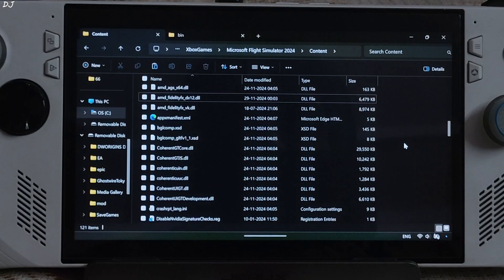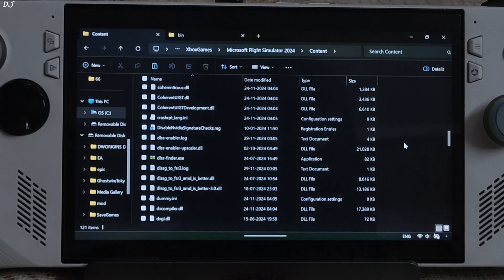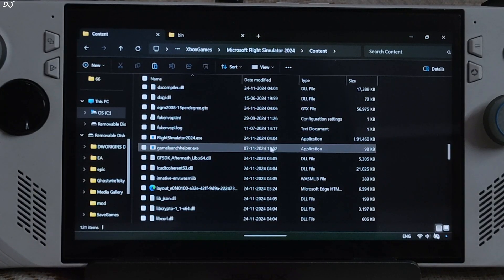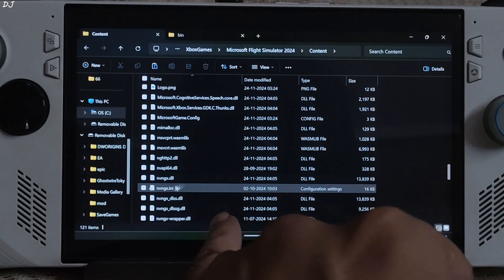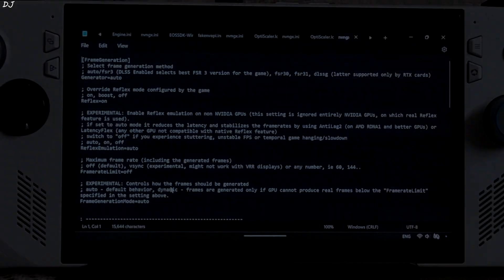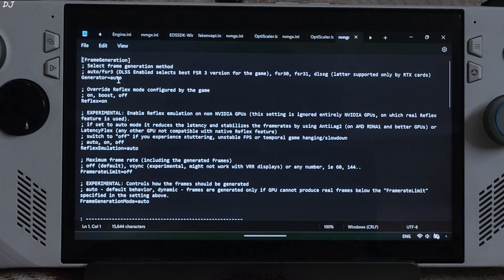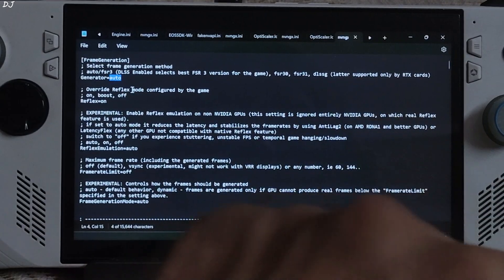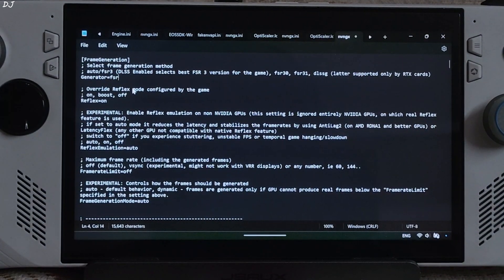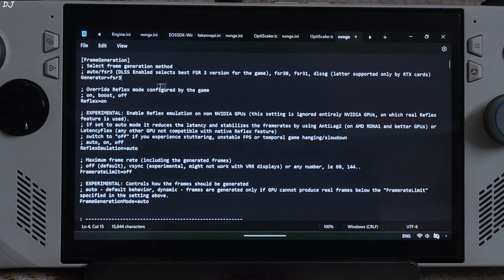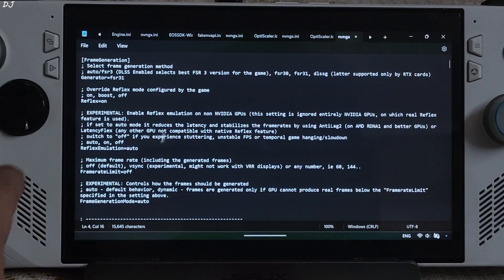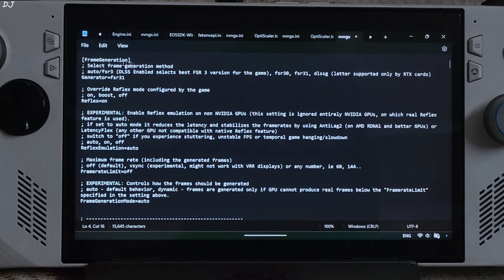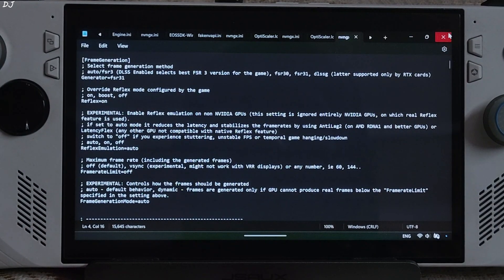In the same directory, look for a file named nvngx.ini. Open it. Set the generator to FSR, set Reflex to on, and set Reflex emulation to auto. Then click File and Save.